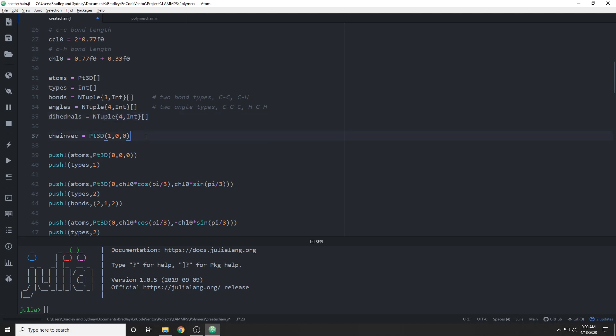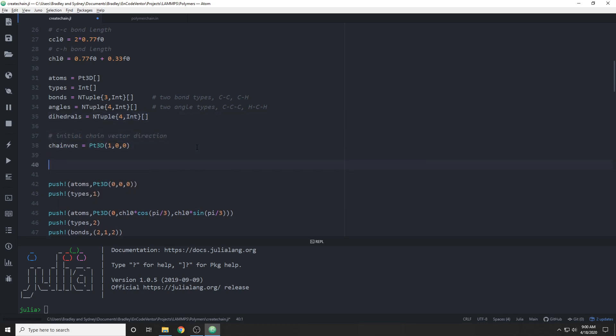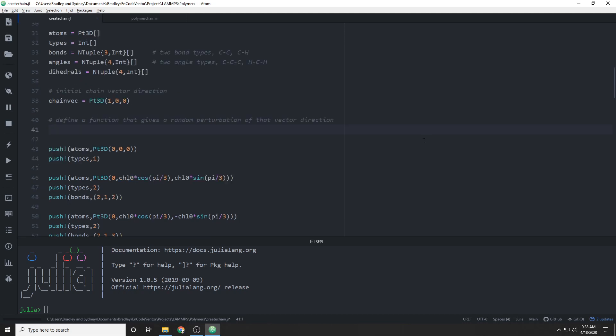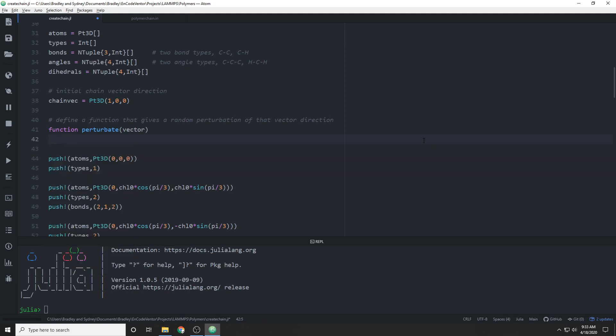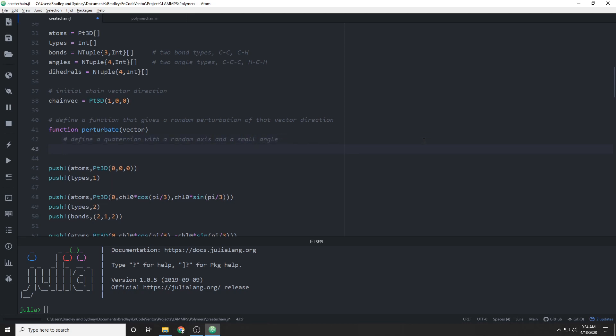We're going to take a look at this idea of the chain vector. We have an initial direction, but we need to define a way to change that chain vector in a more random way. So we're going to define this function called perturbate, and we're going to give it a vector, and we're going to change that vector by some small angle, essentially. There are many ways you could do this. The first way that came to my mind was to use a quaternion and pick a random axis and a small angle and use a quaternion that way.